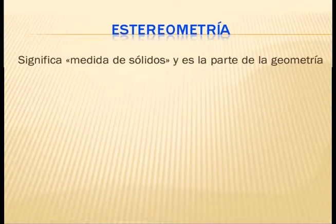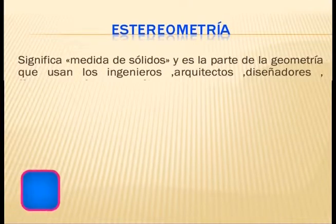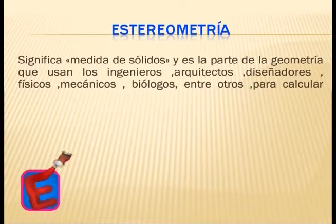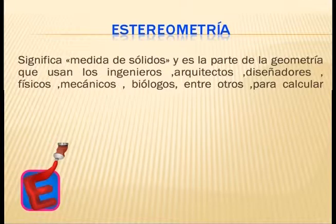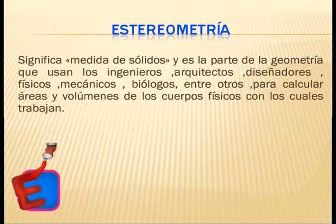Estereometría significa medida de sólidos. Es la parte de la geometría que usan los ingenieros, arquitectos, diseñadores, físicos, mecánicos, biólogos, entre otros, para calcular áreas y volúmenes de los cuerpos físicos con los cuales trabajan.